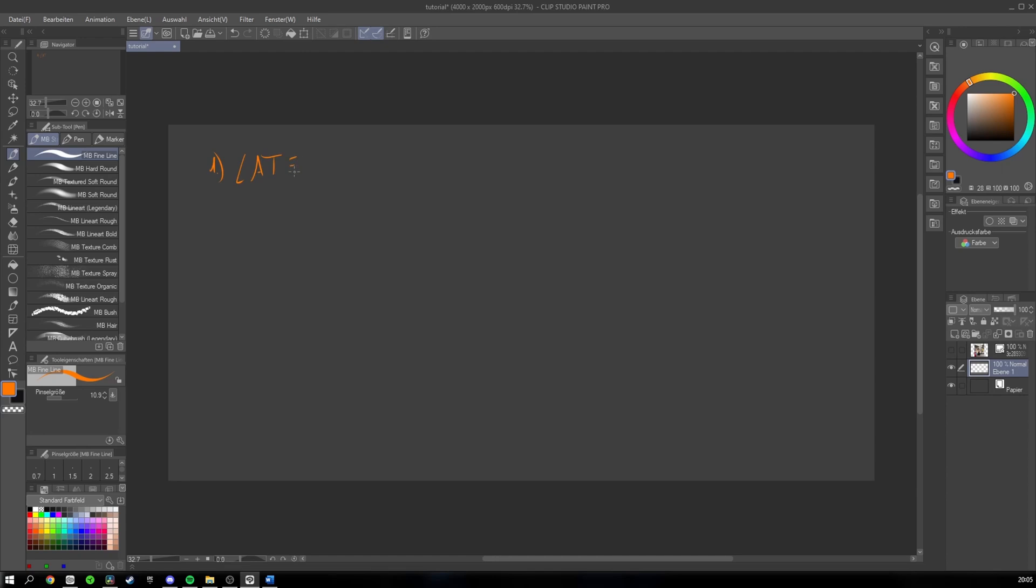Latex is reflective. Now, you probably think, who doesn't know that? But because of latex being reflective, it tends to reflect ambient light and main light sources. When we draw latex, we have to think about that.